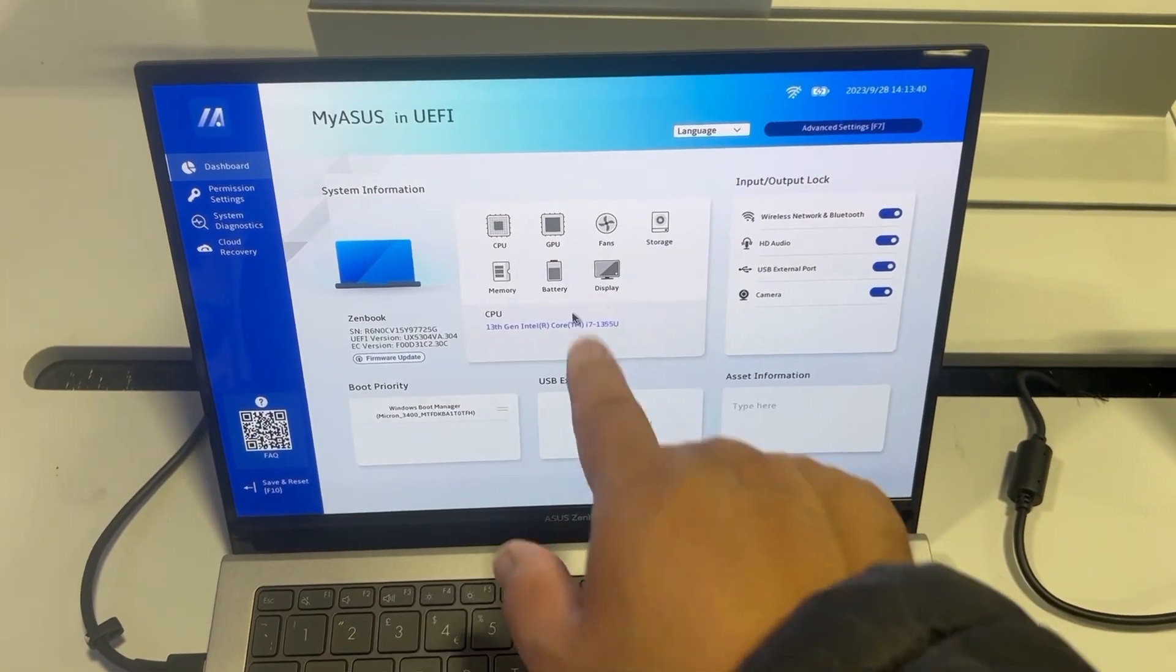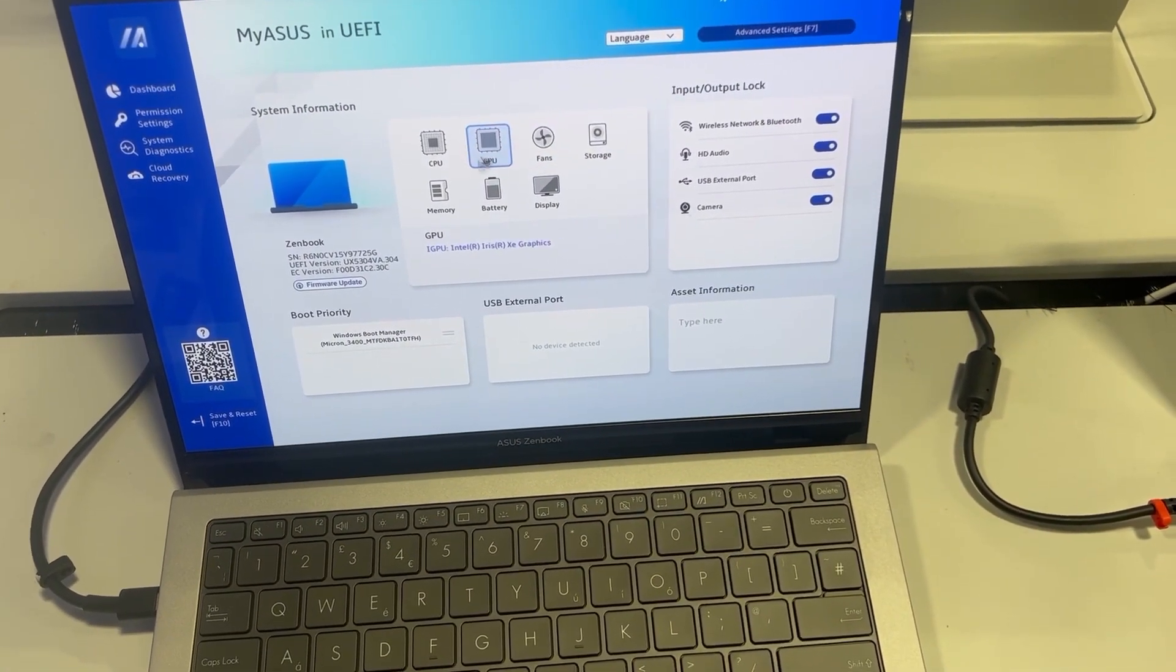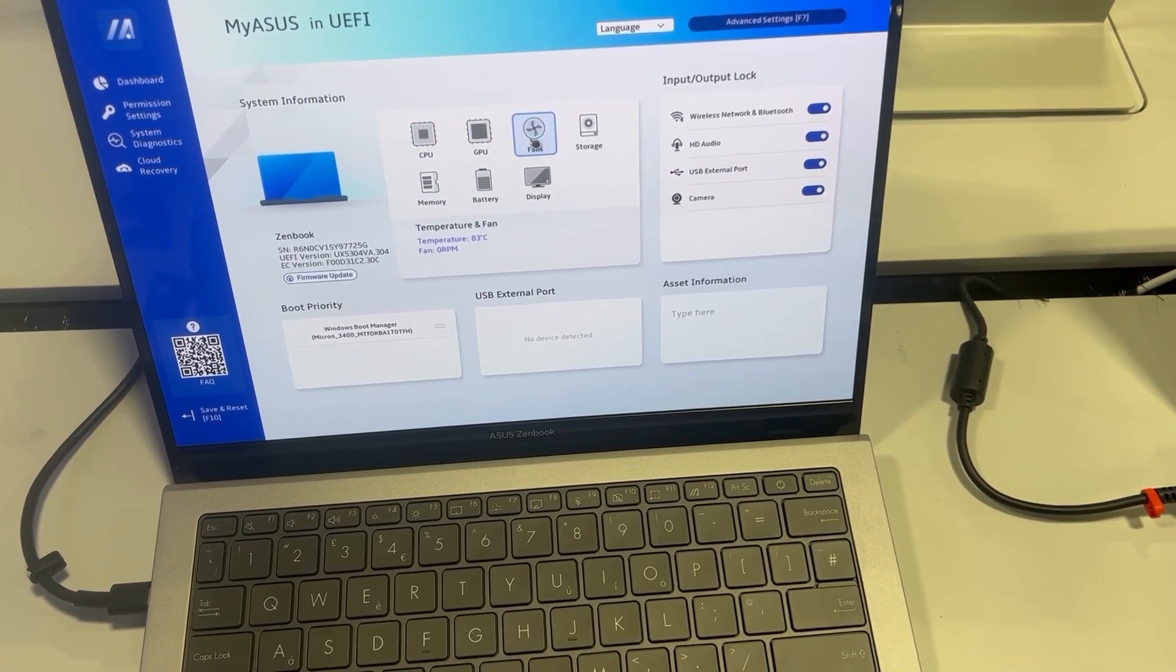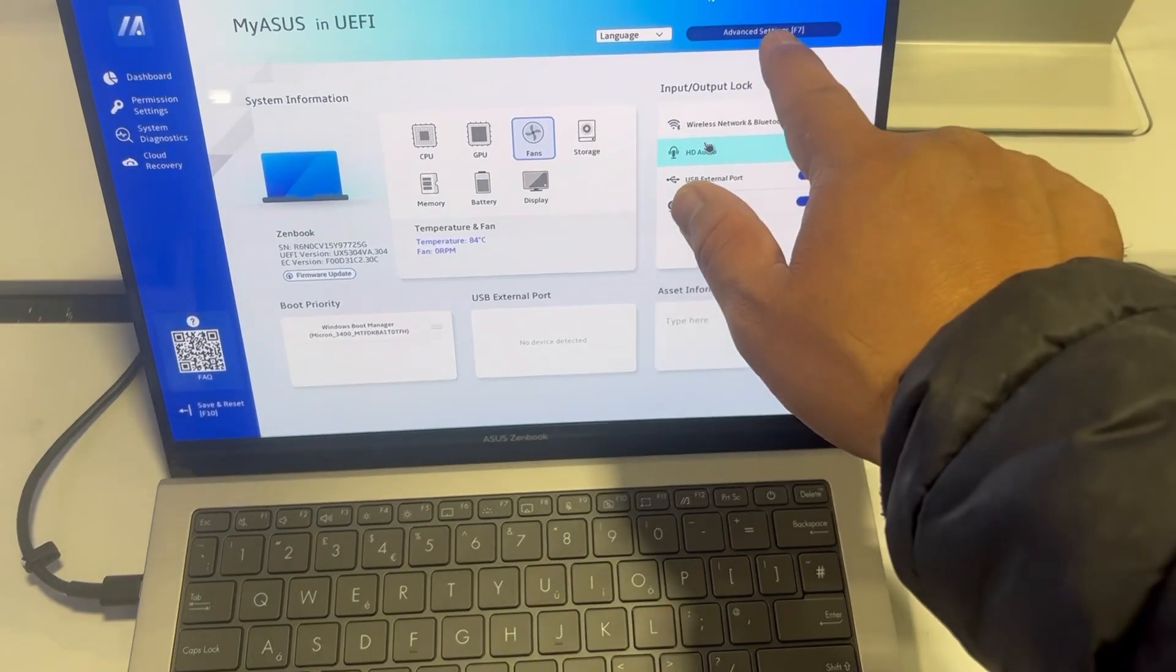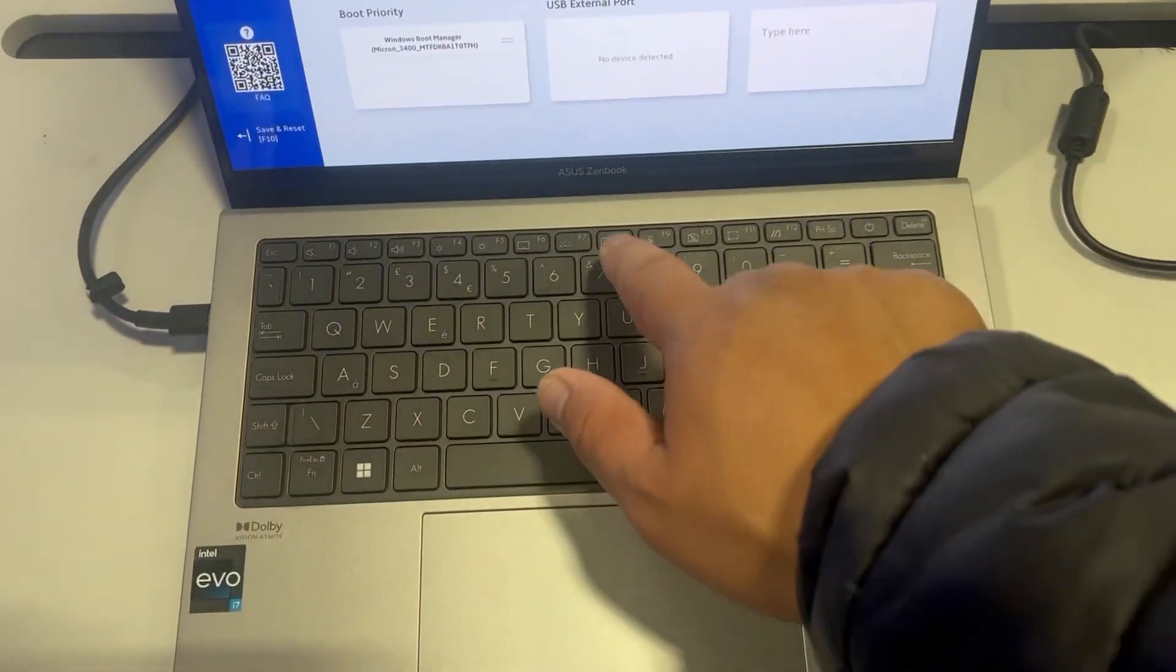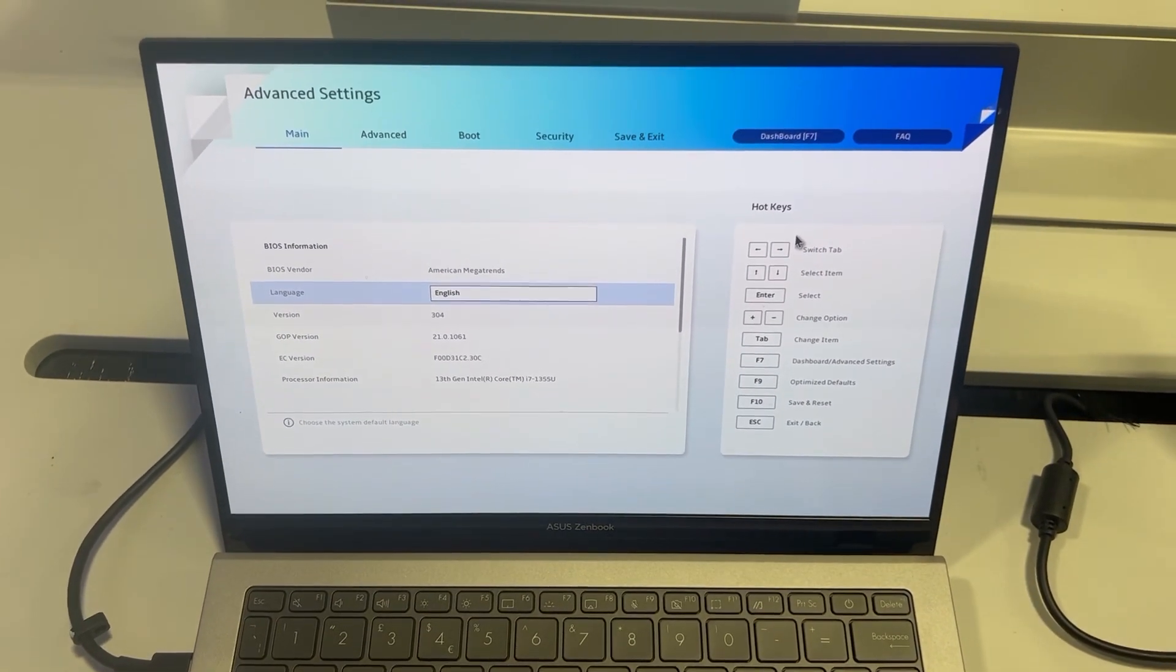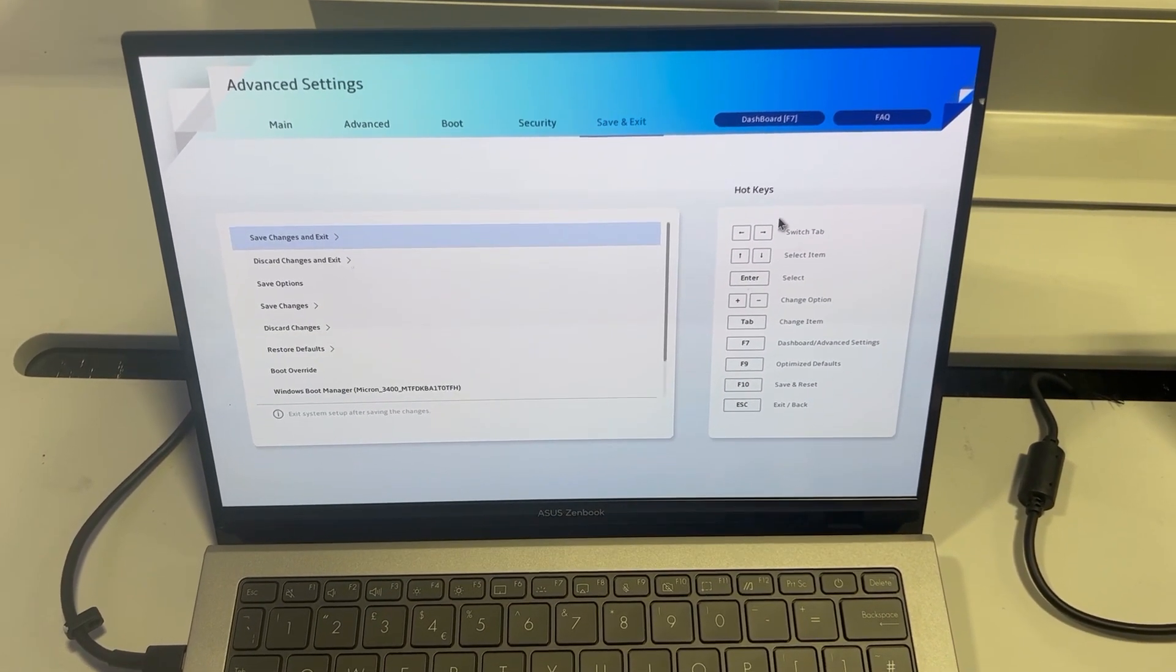There's many options here to change system settings and to look at hardware components. But what we're gonna go to is advanced settings, so press F7. You've got more options here to change system settings.